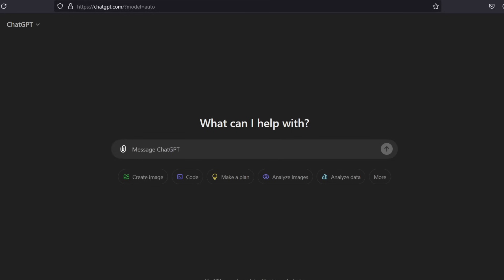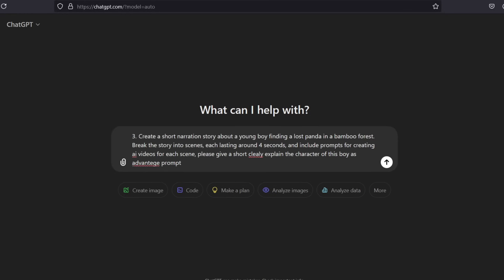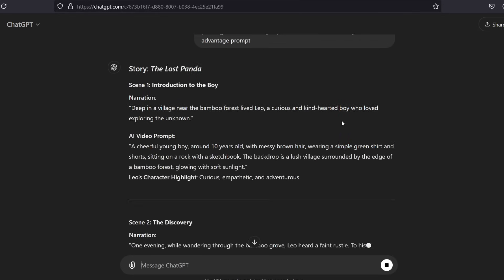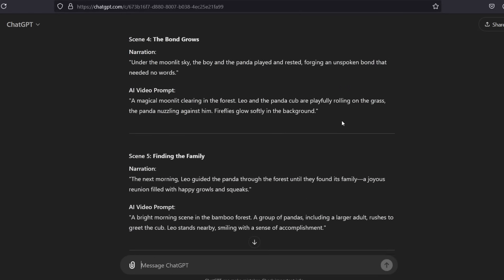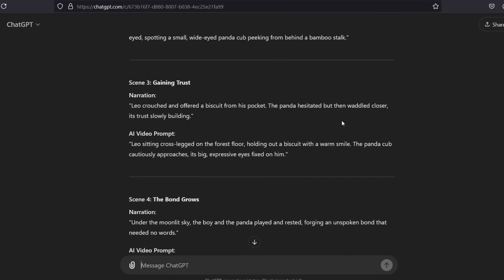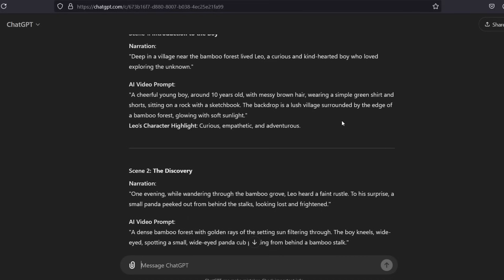2. Input. Type a prompt like, You can copy my prompt from the description of this video. 3. Check the output. ChatGPT should give you a story broken into short scenes, with prompts that describe the visuals for each one.